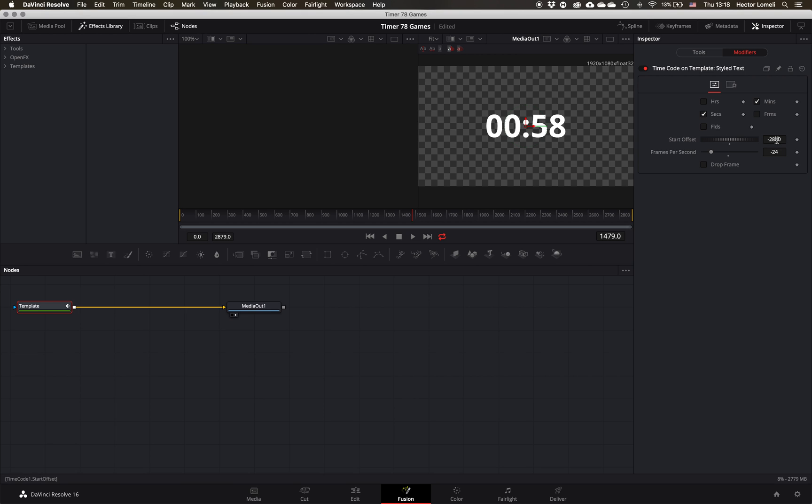If I go minus 24, it'll count down from zero to negative numbers. If I chose a positive number here, like 24, it'll start at one. It's just like a math way of doing it.